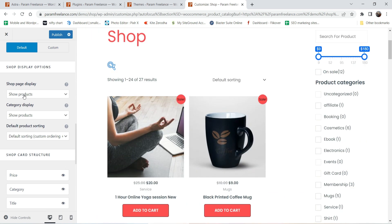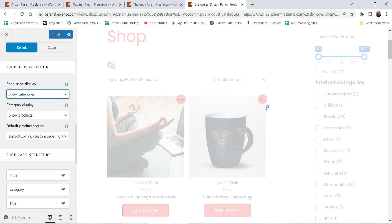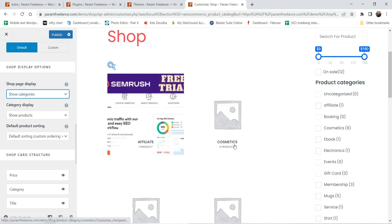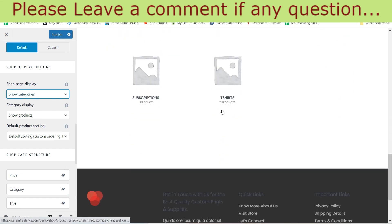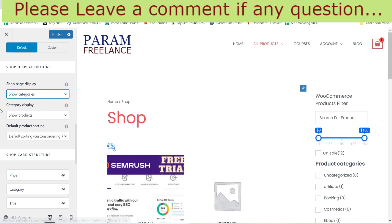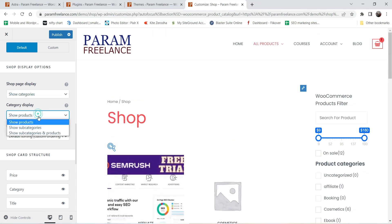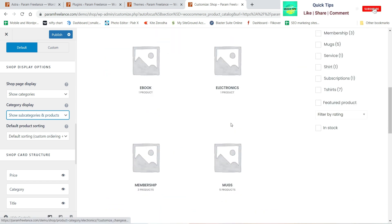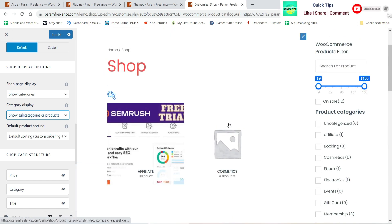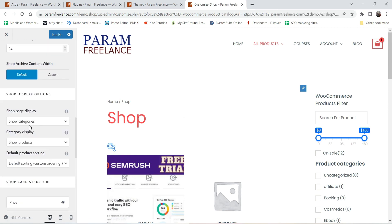Here you'll see the Show Products option — you can choose to show products, or select categories to show categories instead of products. You'll see the categories listed, though I don't have images for them so none are showing. Another option is to show subcategories and products together. Let's change it back to show products.